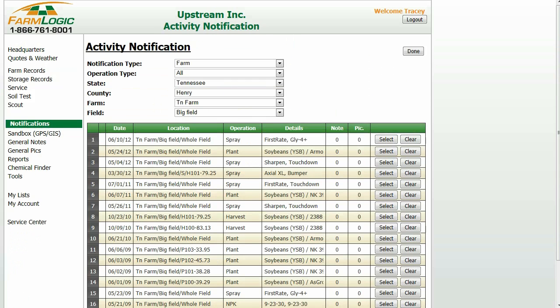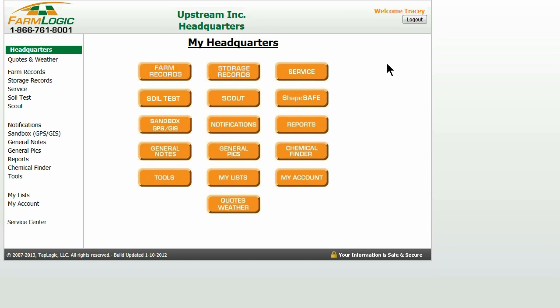I click Done, and that takes me back to my activity notification screen. Click Done again and I am back at my headquarters screen.